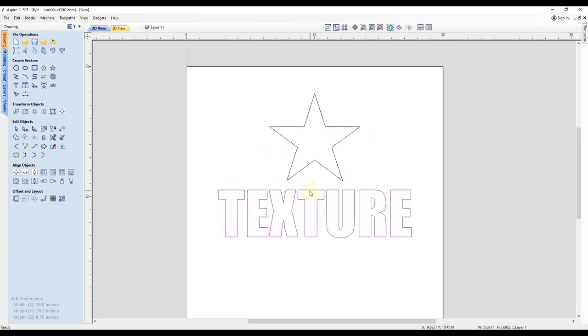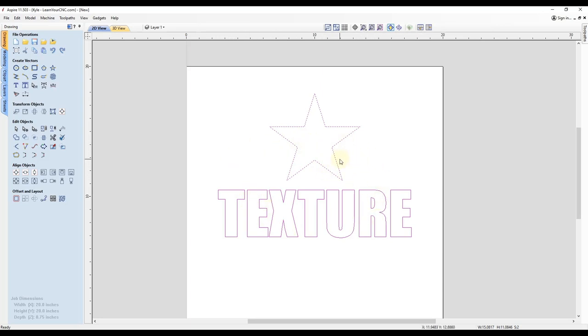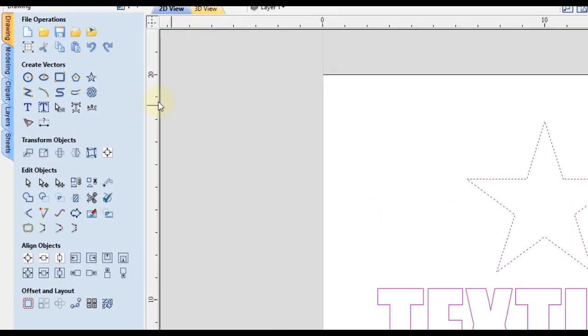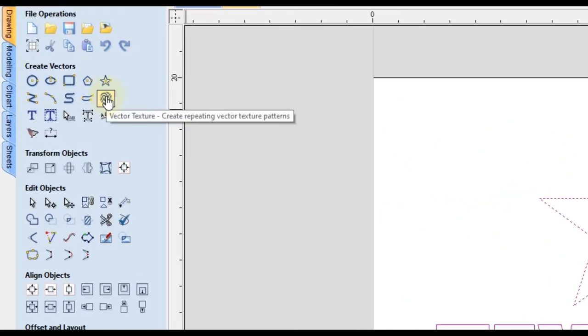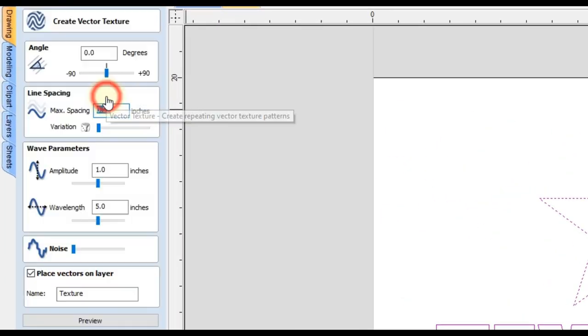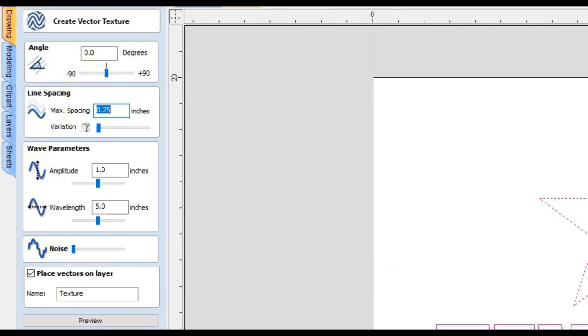So now what I'm going to do is hold shift and select all of the shapes that I want to add texture to, which in this case will be all of them. And then I'm going to go to what's called the vector texture tool. And this tool allows you to place texture inside of whatever shapes you select.